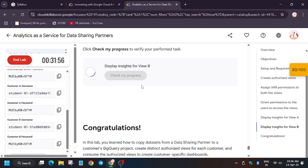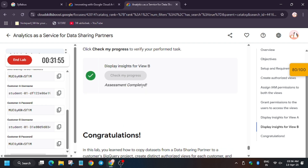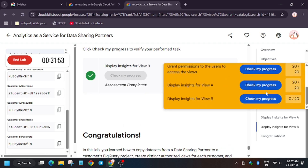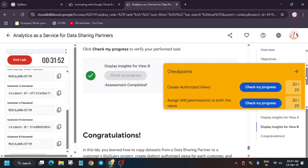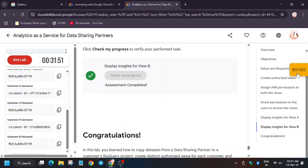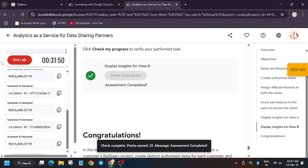Finally guys, you are done with the lab. Hit 'Check My Progress' and you will get a score without any issue. If you haven't subscribed to the channel, please do subscribe for more amazing videos. Check the playlist for skill badges and other labs. Thank you guys and have a great day.